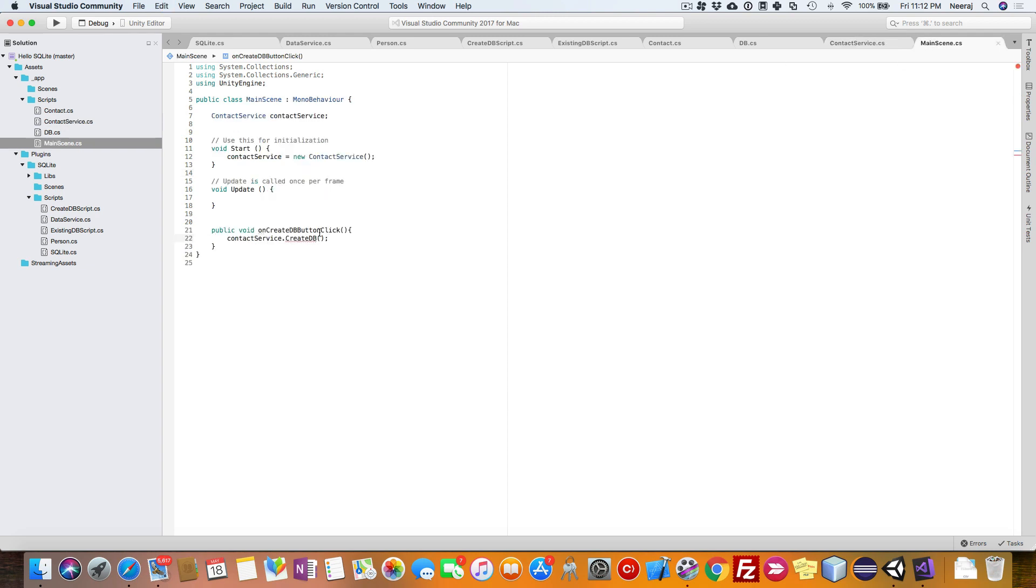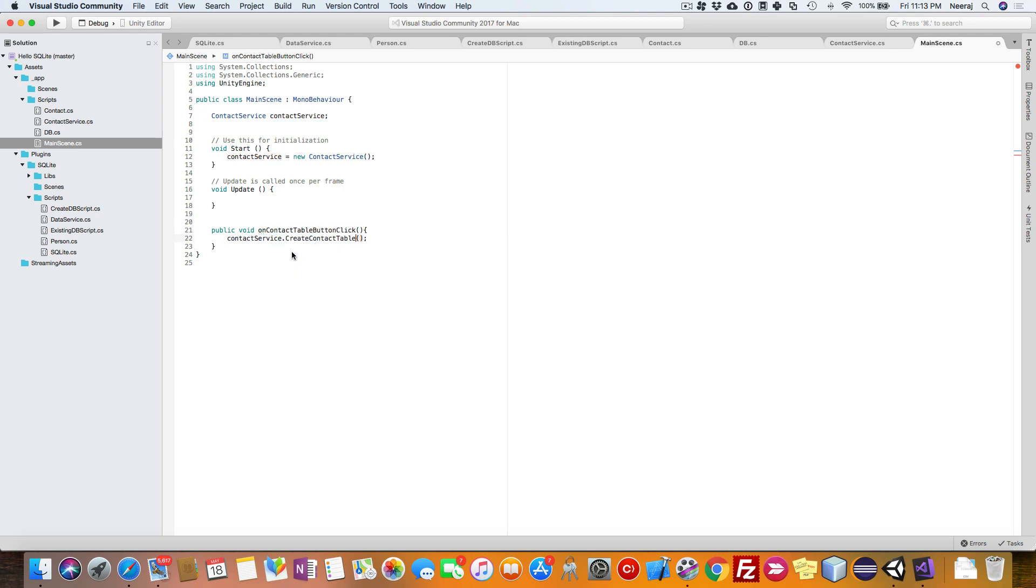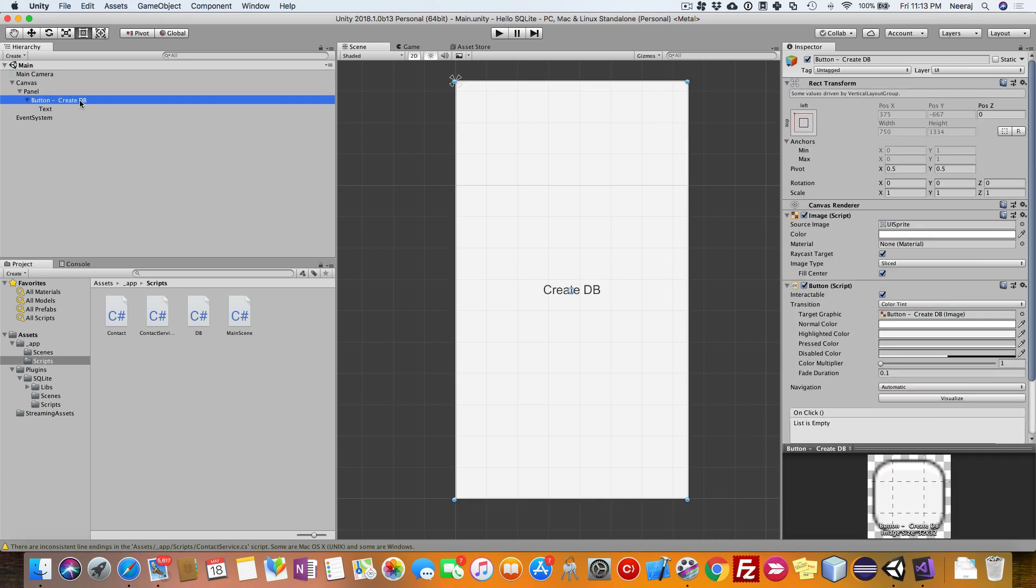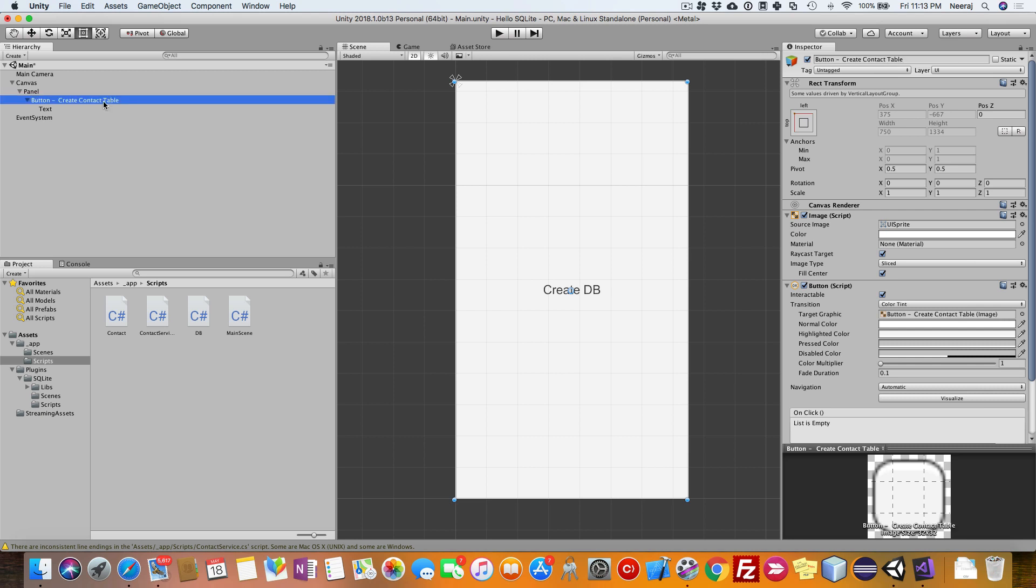Let us name it as create contact table here also. Now you have the create contact table. We'll go and do the UI and change the name there also. The database file, the SQLite file, is created. This button action is basically creating a table contact.